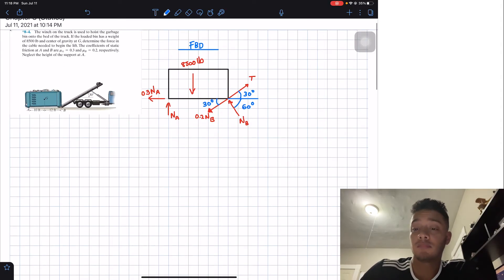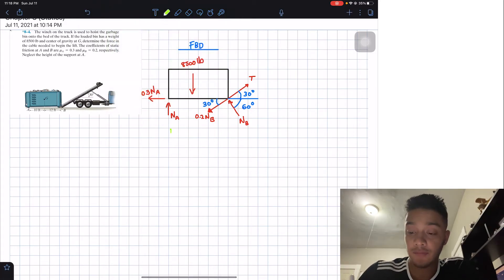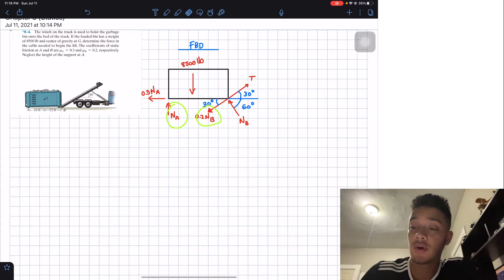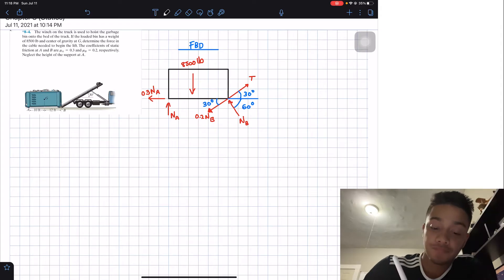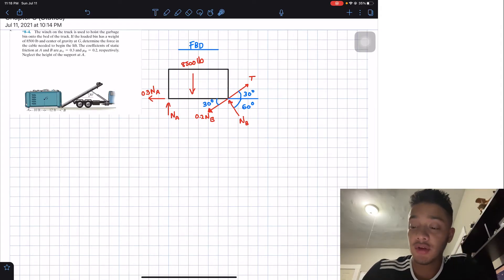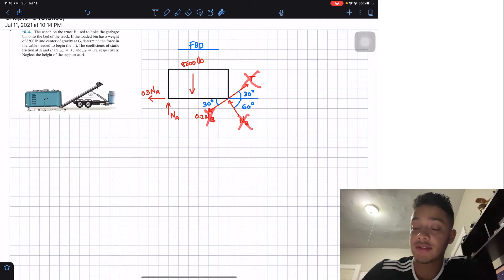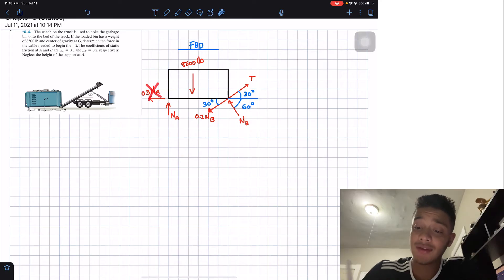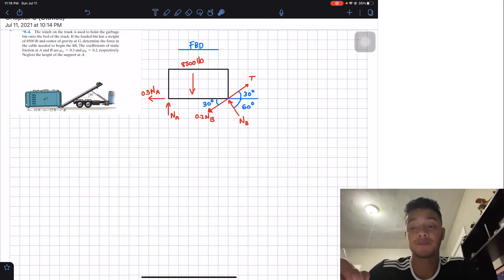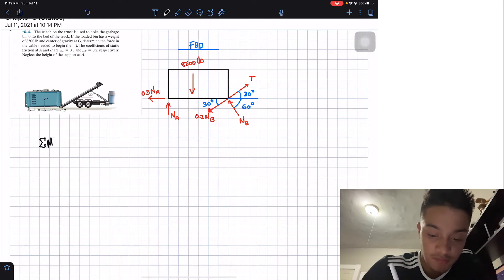Now that we have the geometry set up, we have three unknowns — NA, NB, and T — and three equations. To start, if we take the moment about point B, we can cancel out T, NB, and the friction at B since they either pass through B or have no moment arm. We're left with NA and the 8,500-pound force. We'll assume counterclockwise is positive. The distances given are 10 feet and 12 feet.